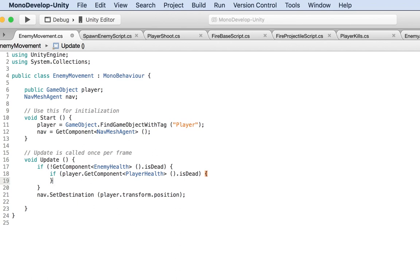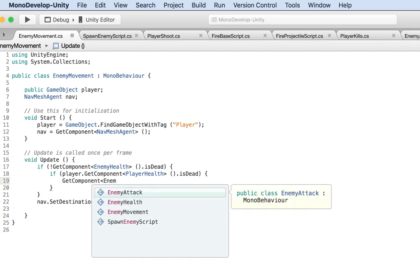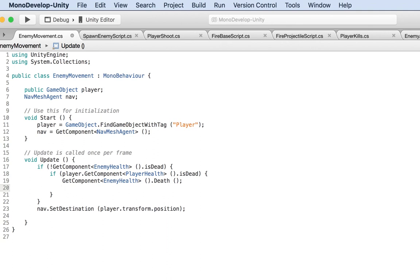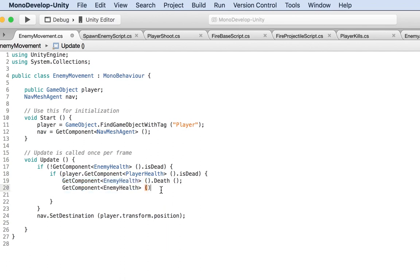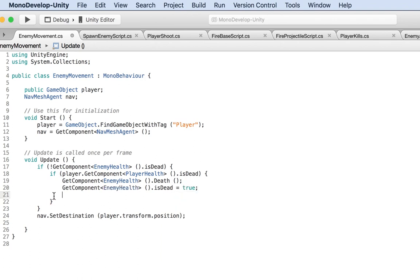If the player is dead, we get the EnemyHealth component and call the `Death()` method on it — because if the player is dead, let's kill this enemy as well. There's a method called `Death` inside EnemyHealth. Also, just to be safe, let's explicitly set `isDead = true`, in case the `Death()` method doesn't already handle that.